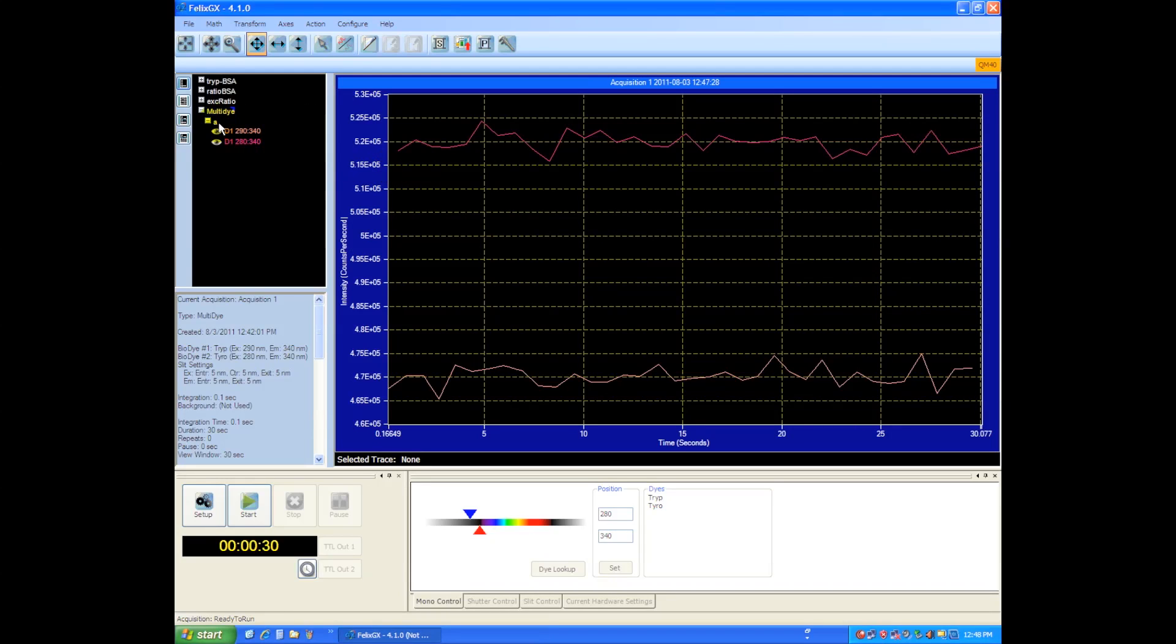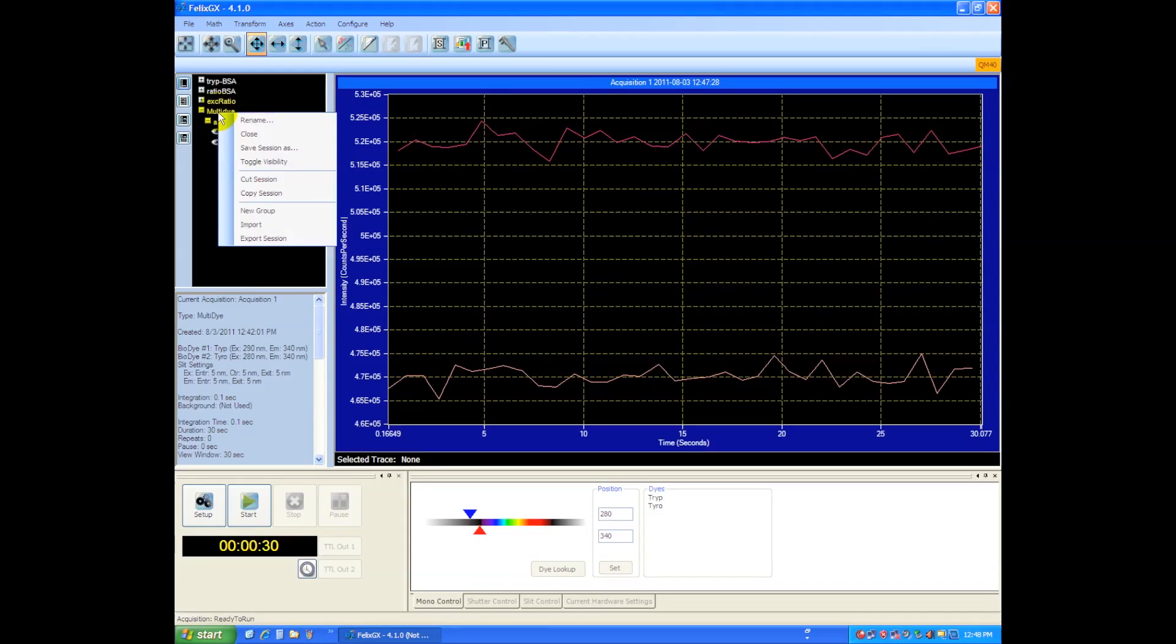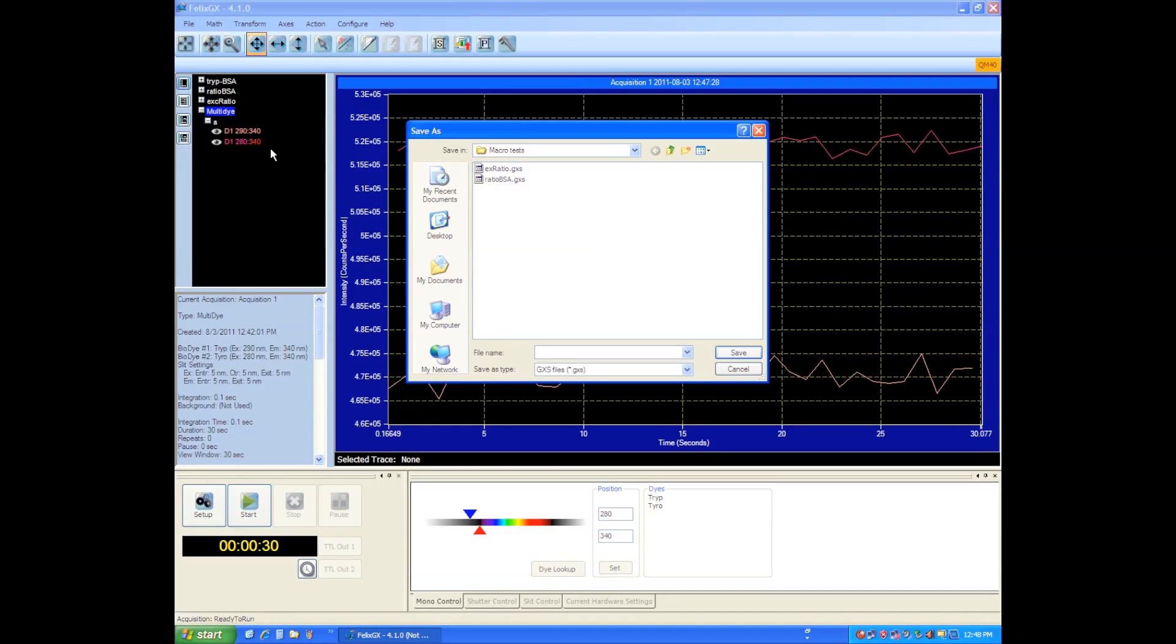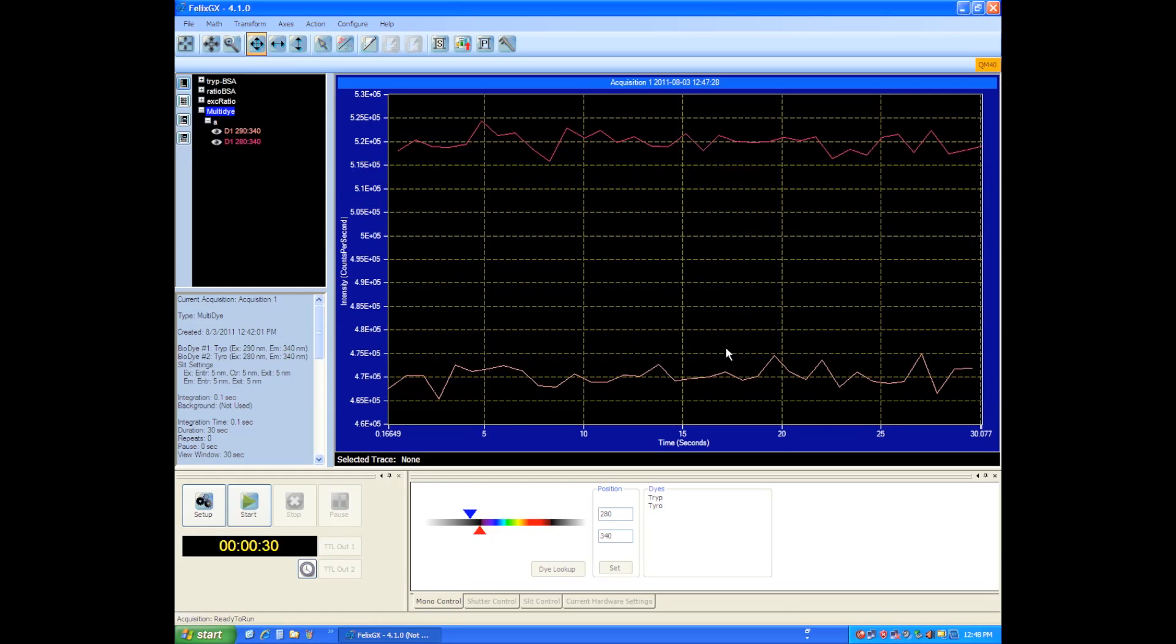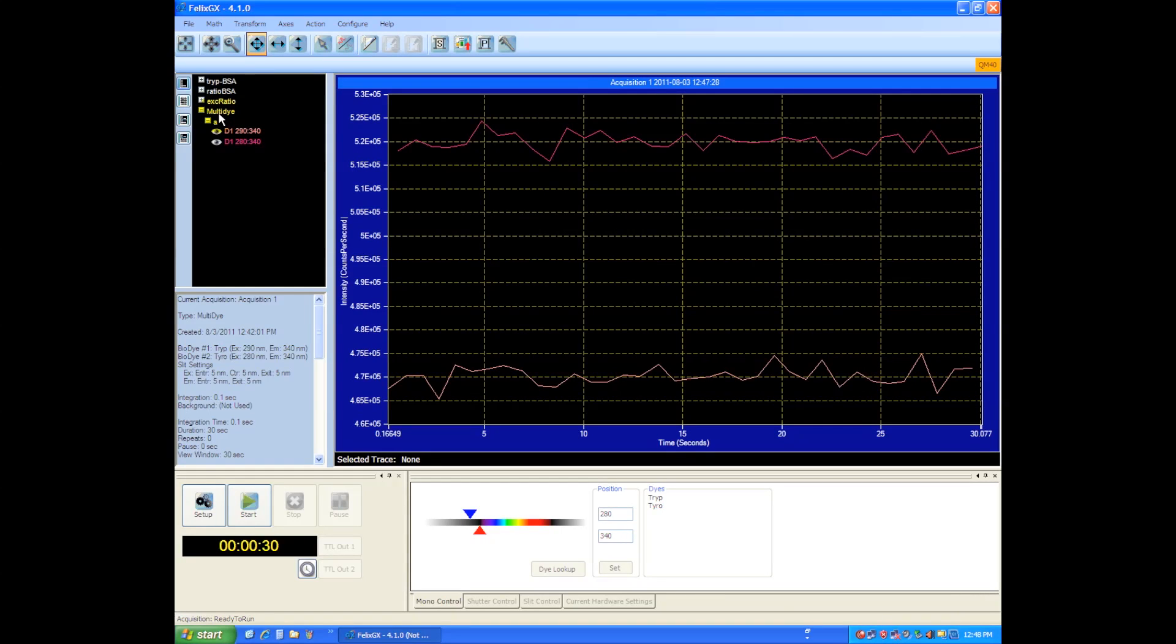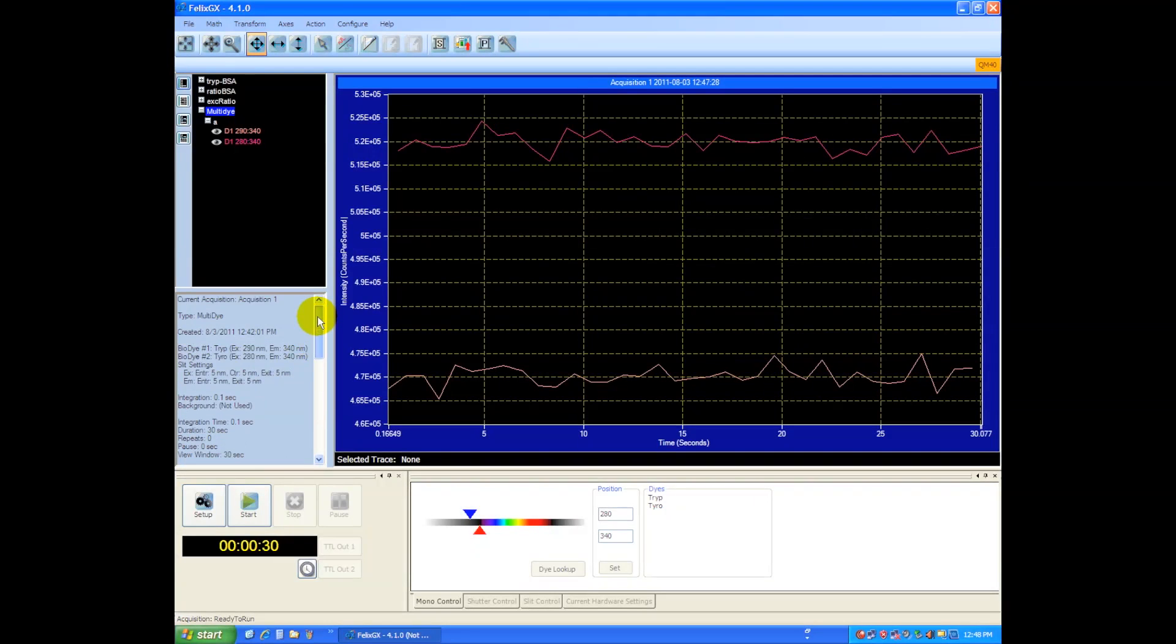And we can save our Multi-Dye separate as well by choosing Save Session As. Okay, so Multi-Dye, very powerful mode. It's very popular with individual probes and single-cell experiments on a microscope as well, which the system is capable of doing if you add the microscope accessories. Thank you, Chris.